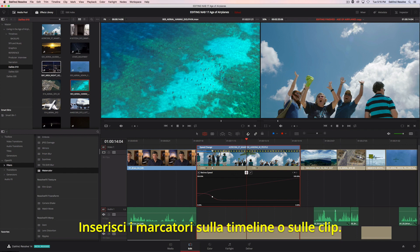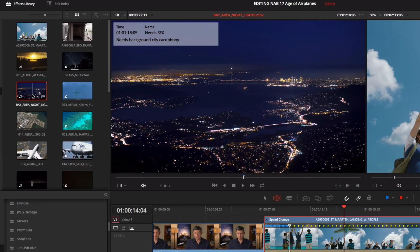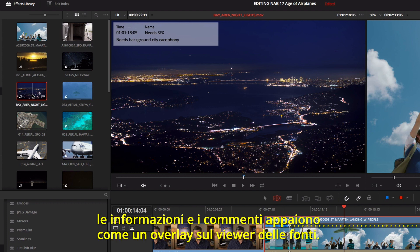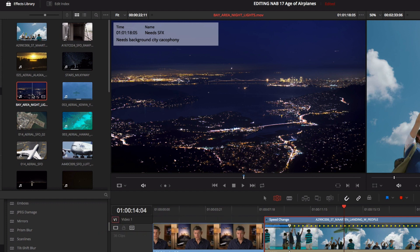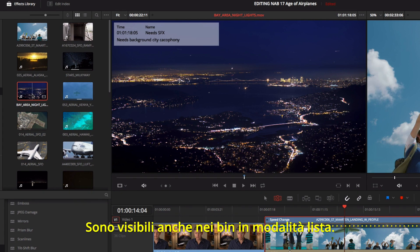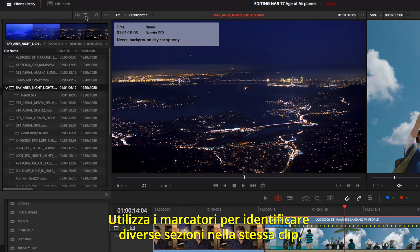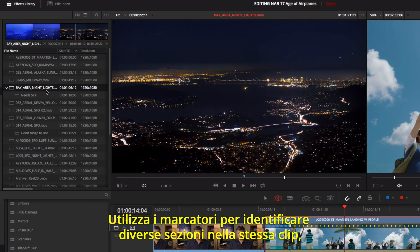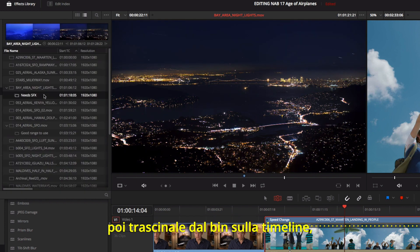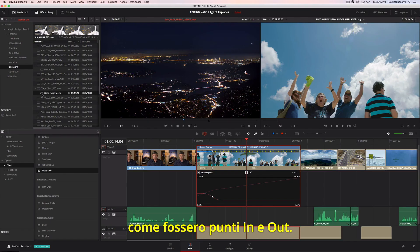You can add markers to the timeline or to source clips. In DaVinci Resolve 14, marker information is displayed along with notes, as an overlay in the source viewer. Markers can also be seen in a bins list view. You can use markers to identify multiple ranges within a clip and drag the marked ranges from the bin directly to the timeline, just like mark in and out points.